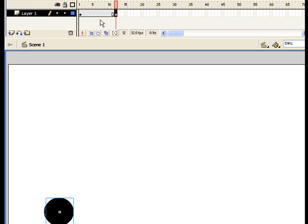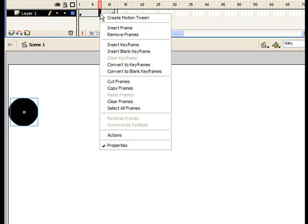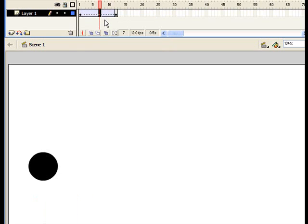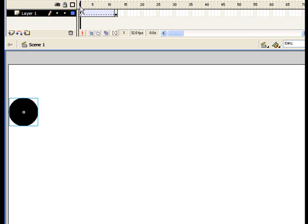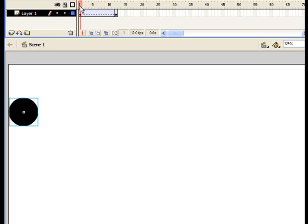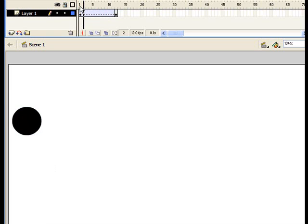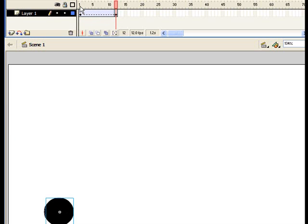Then we're going to go up to the top and right click in the timeline again. Now we're going to click something called create motion tween. There you go. Right now you have your basic flash animation done. If you want to go ahead and drag your timeline all the way to the beginning and press enter, you'll see it. You have now learned about tweens and keyframes and tween frames.